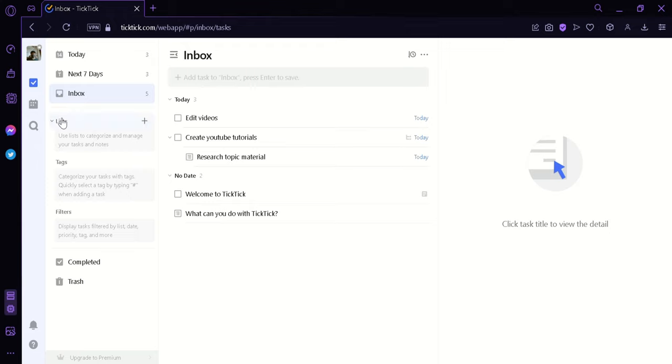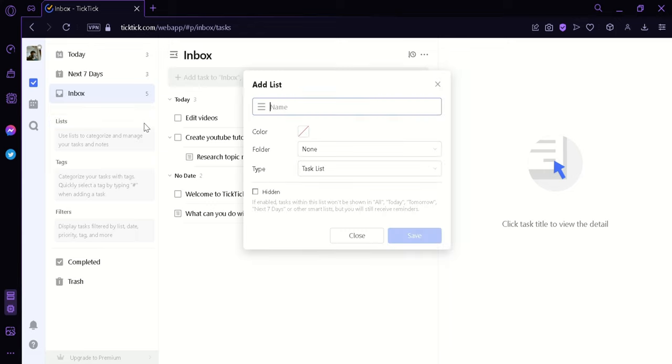Now as you can see, we have a list over here. List is used to organize and categorize your tasks and notes. And to add a list, we're simply going to click on this additional icon over here. Then we can name it to, let's say for example, minor task.